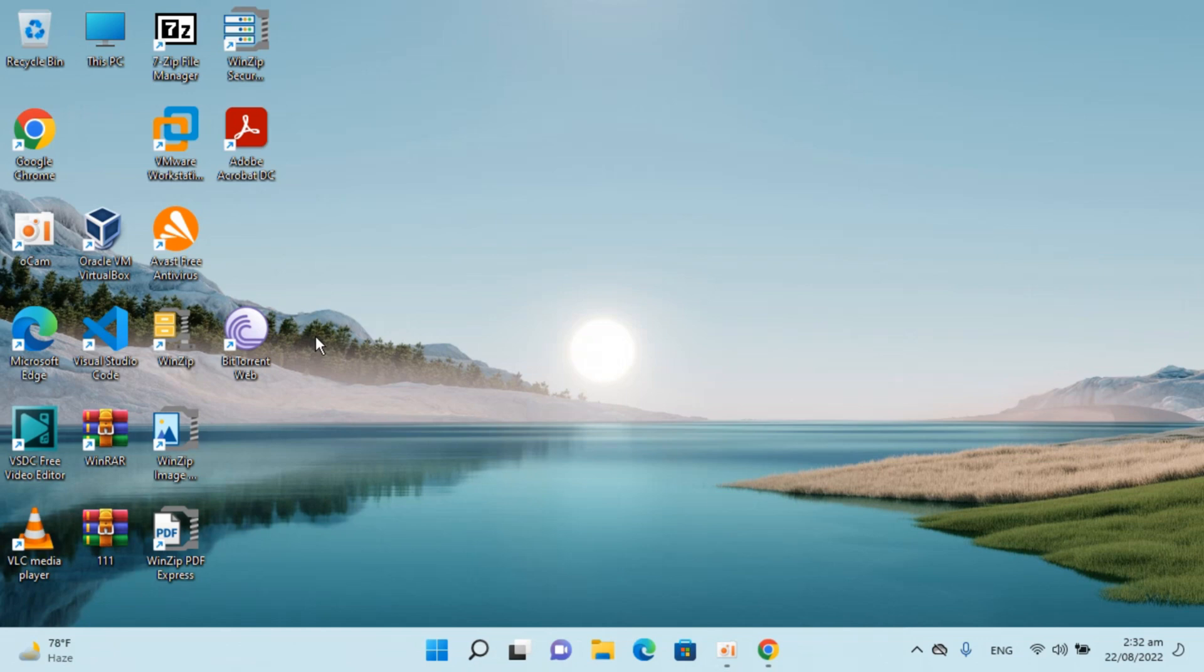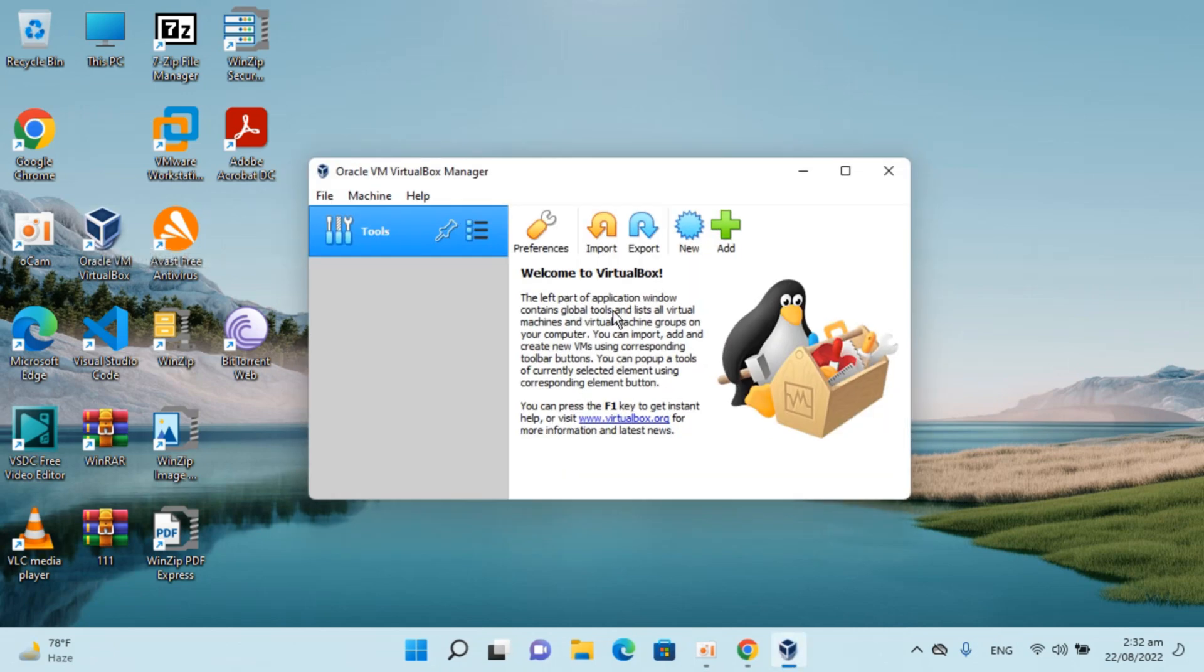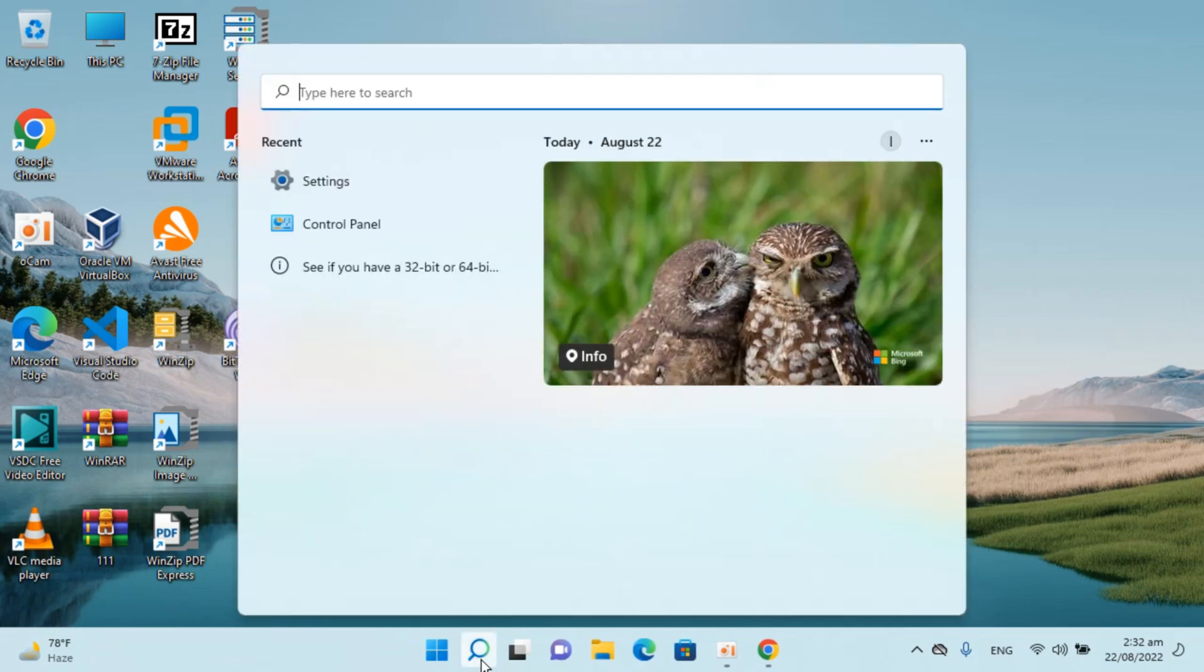Here I have Windows 11 and VirtualBox. I can simply go and open this up as well. To uninstall VirtualBox, I would simply go to search and type in for settings.